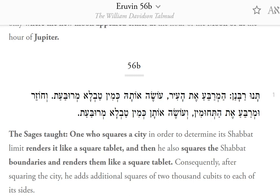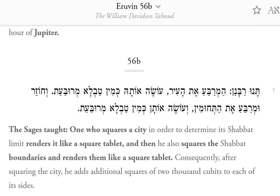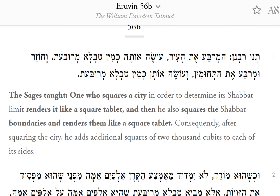Eruvin 56b. The sage is taught: one who squares a city in order to determine its Shabbat limit renders it like a square tablet, and then he also squares the Shabbat boundaries and renders them like a square tablet.